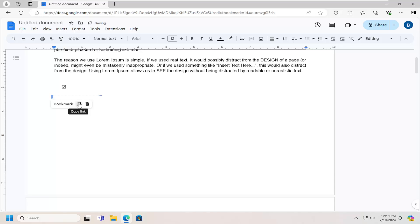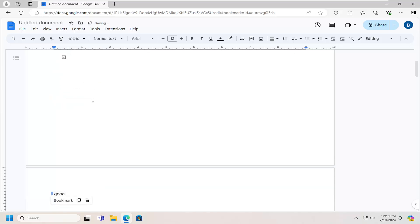And at this point, go ahead and copy and paste in whatever bookmark you want to have in here. And then once you've done that, a bookmark icon will appear within the margin of the document indicating the placement of your bookmark.